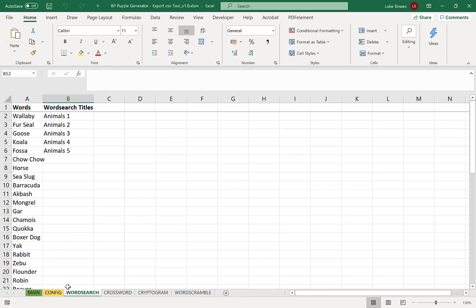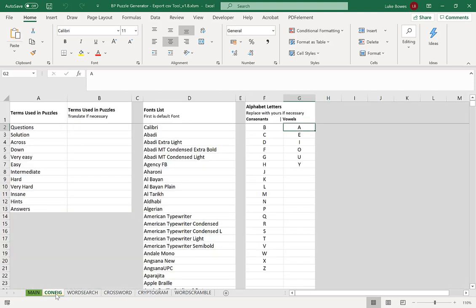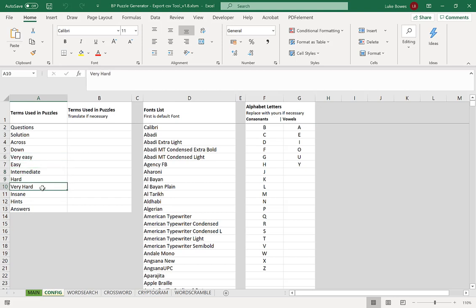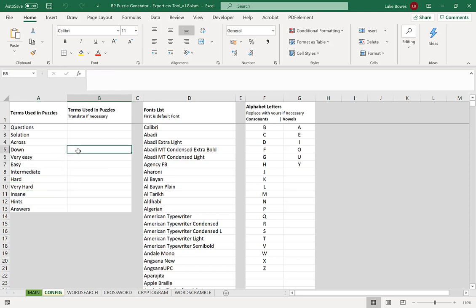Now you may notice there's no section for mazes down here, but what we can do under config is these are some of the terms using the puzzles. For example in the mazes you have different difficulties, so what you may like to do before you start generating your mazes is either translate the terms into your own language or use different ones by just putting them in the empty spaces here.